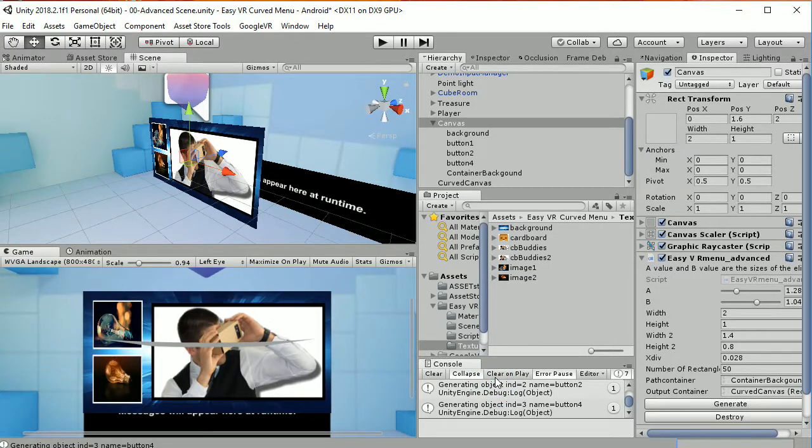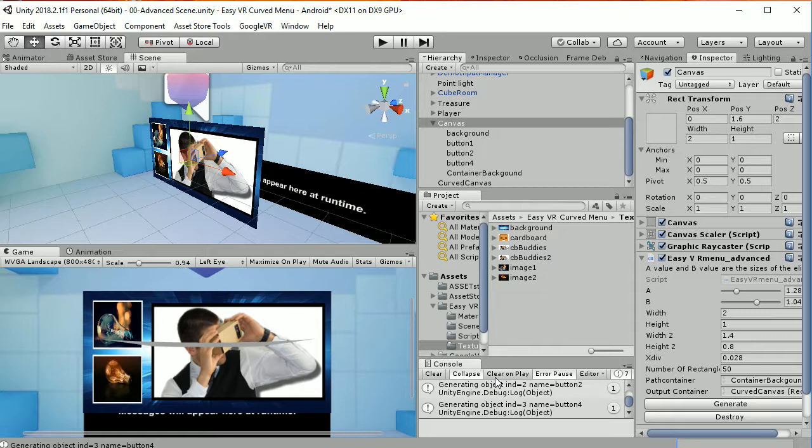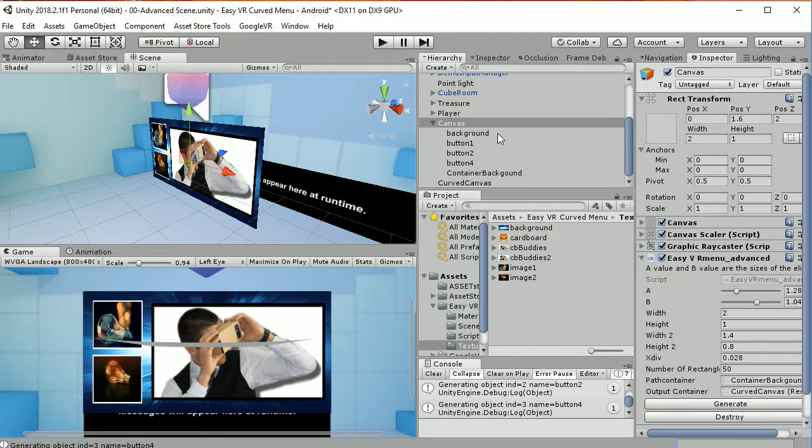Welcome to this second tutorial about the EasyVR Curved menu, in which we are going to obtain a curved canvas from a canvas that we have created.